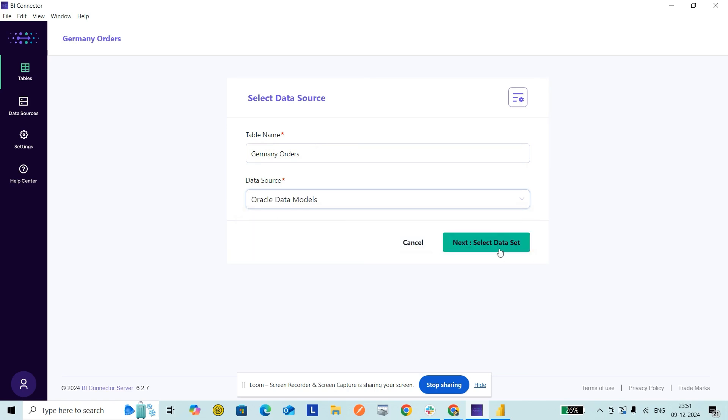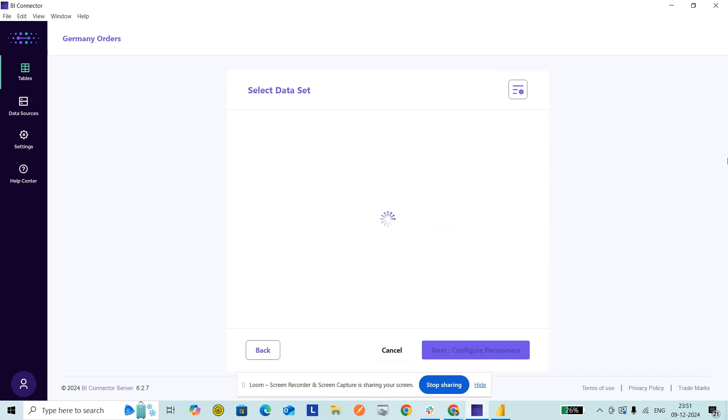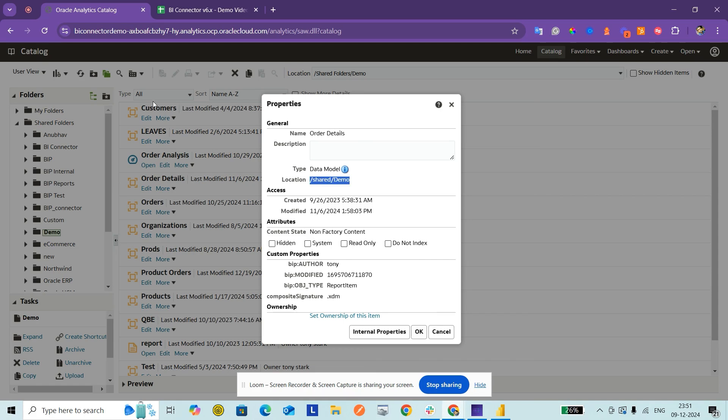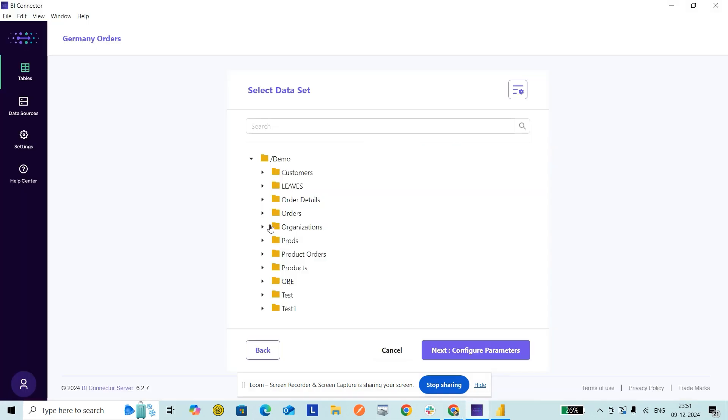Next, Select Data Set. At this point, BI Connector is talking to the particular folder and fetching the list of data models available there. Customers, Leaves, Order Details—all of those data models are set up here. Let's take Order Details.